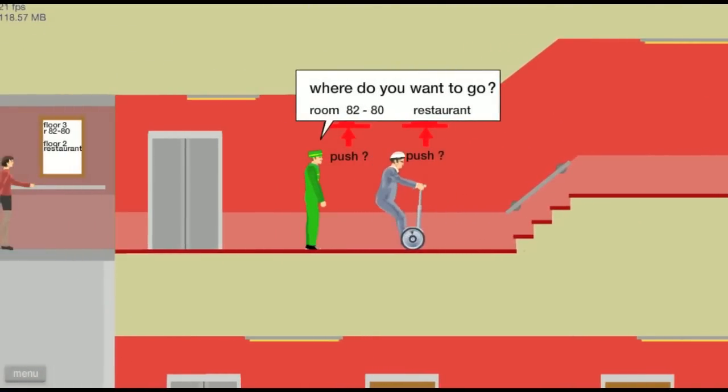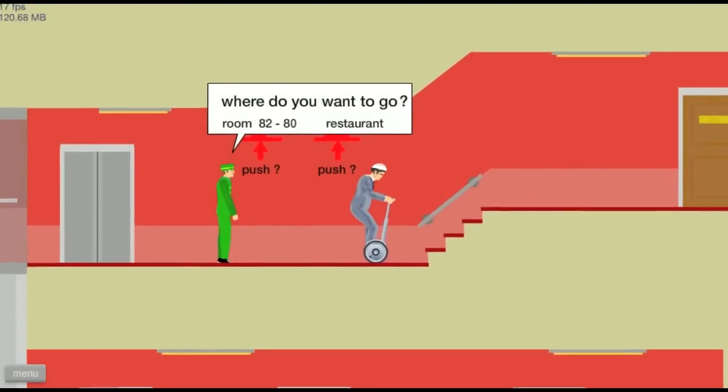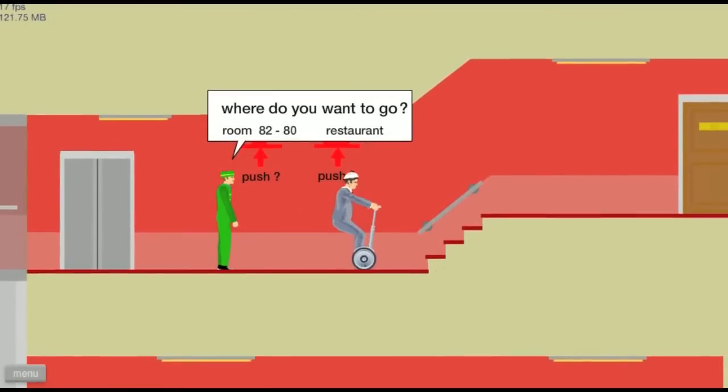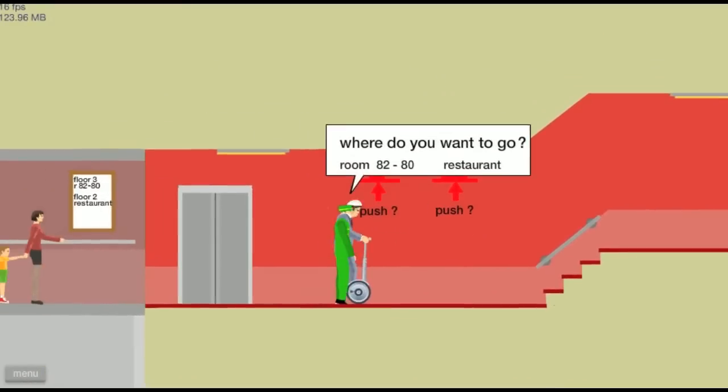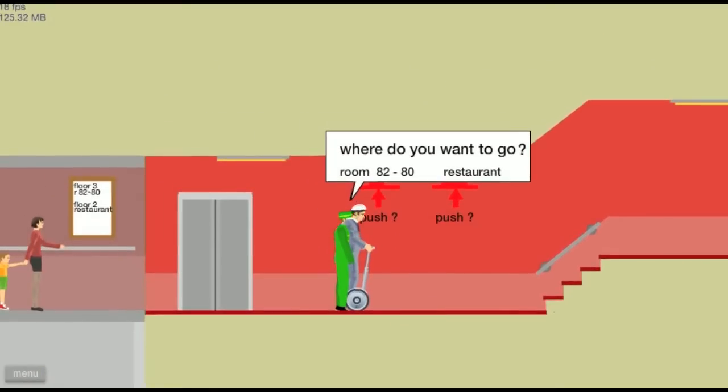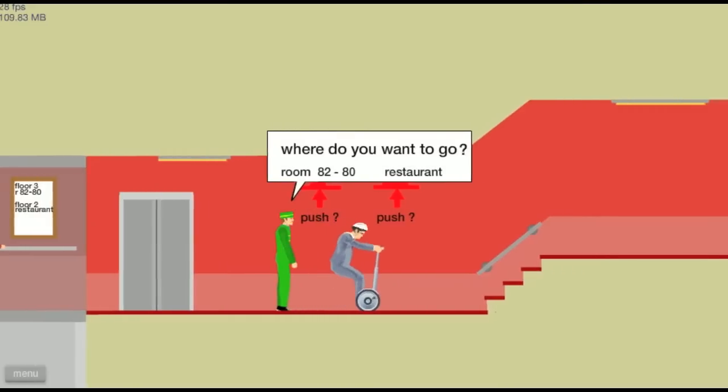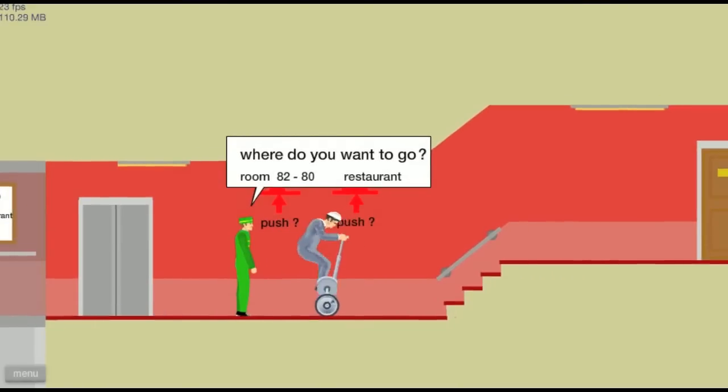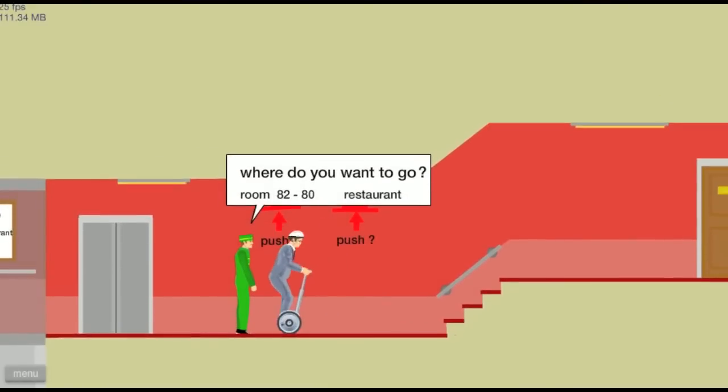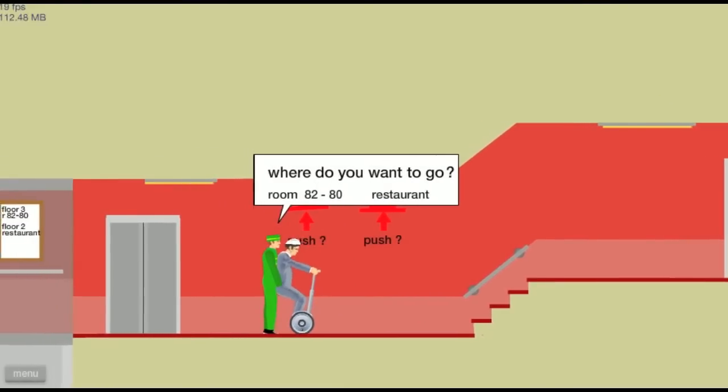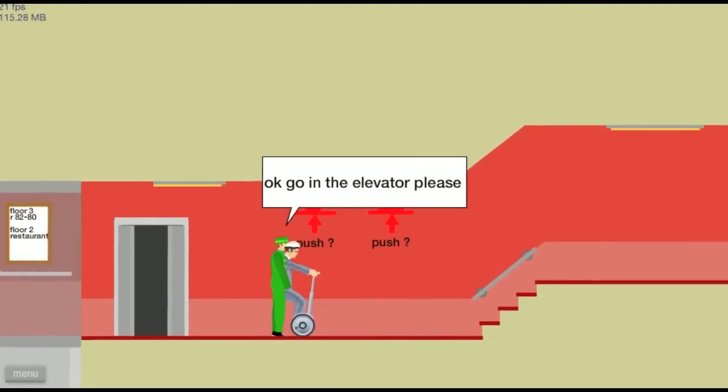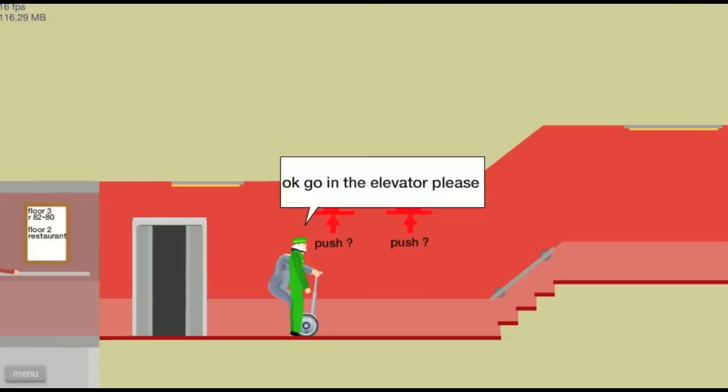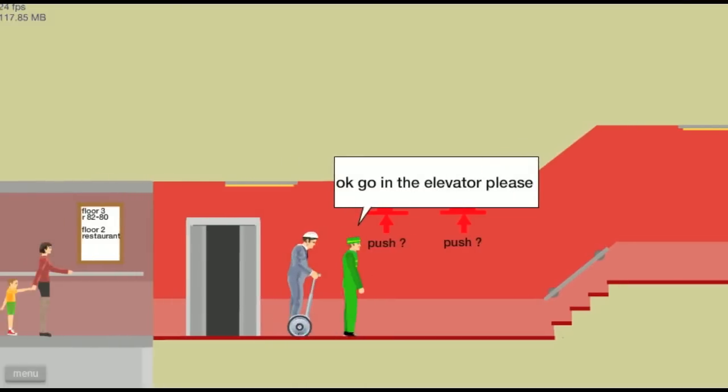What's that say? Room 82? I want to go to the restaurant, man. Get out the way. Wait, what do I do? Oh, I get a push.